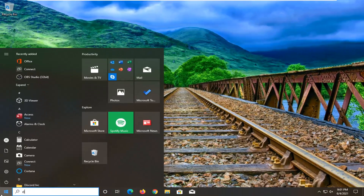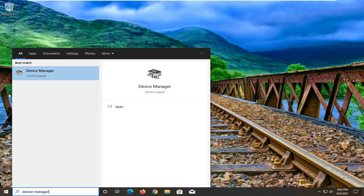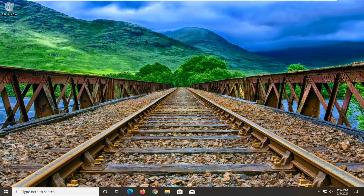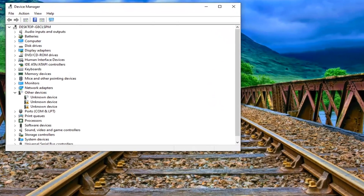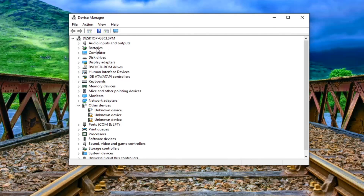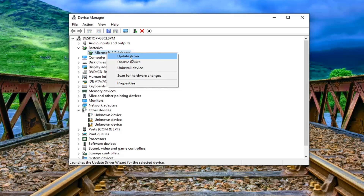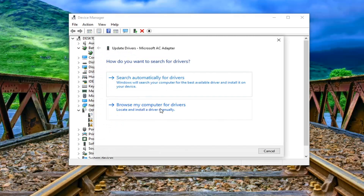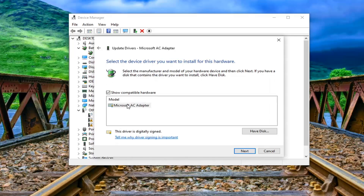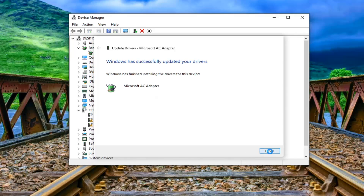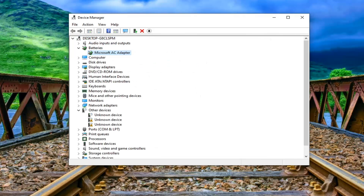Open up the start menu, type in Device Manager, and open that up. Expand the battery section, and for every battery listed under there, right click on it and select Update Driver. Select Browse my computer for drivers, and then select Let me pick from a list of available drivers on my computer. If there's a specific one for the manufacturer, select it; otherwise, select the generic one and then select Next. Select Close, and do that for any battery devices that appear. Once that's done, close out of here.